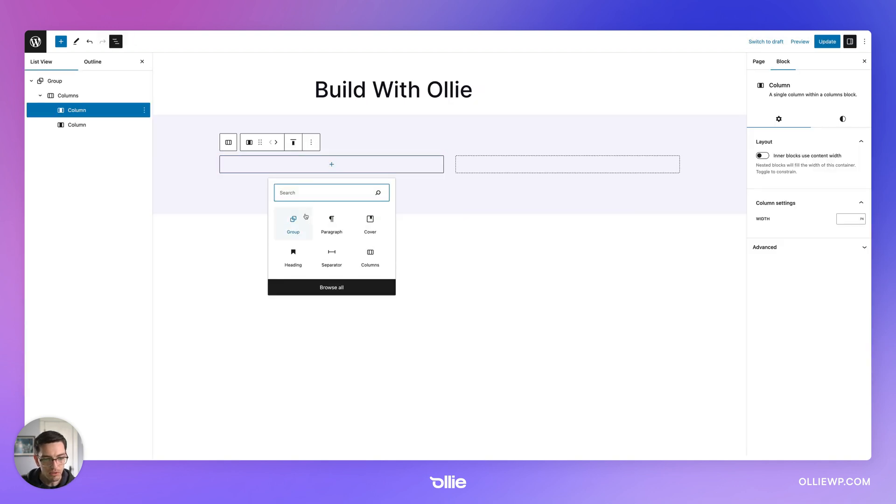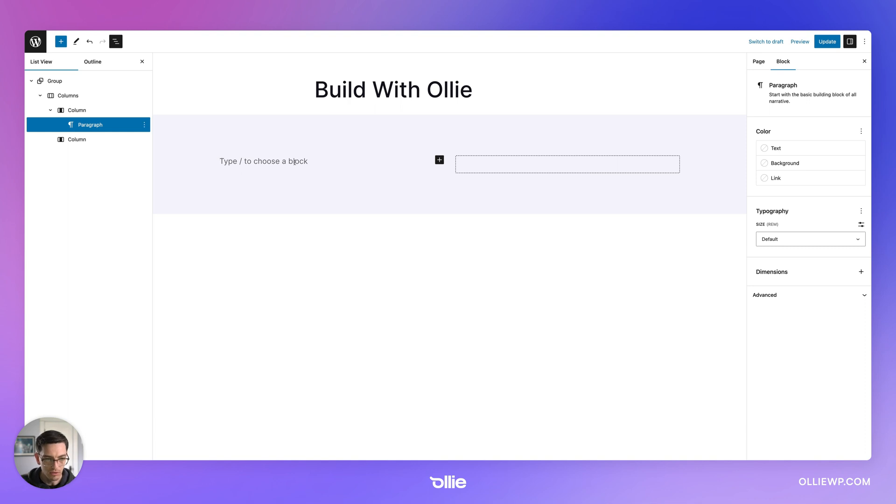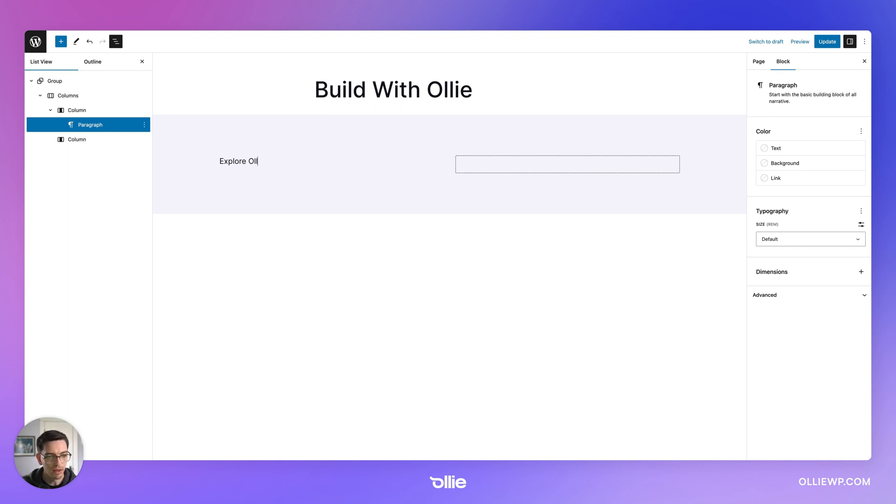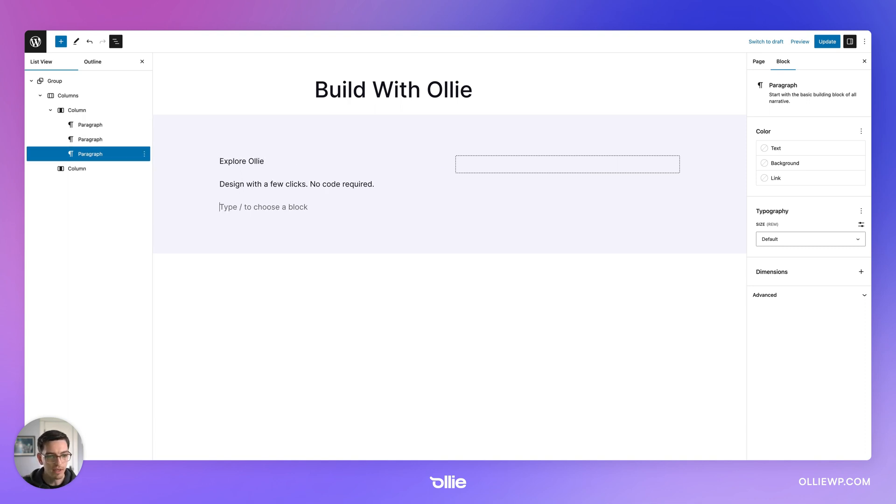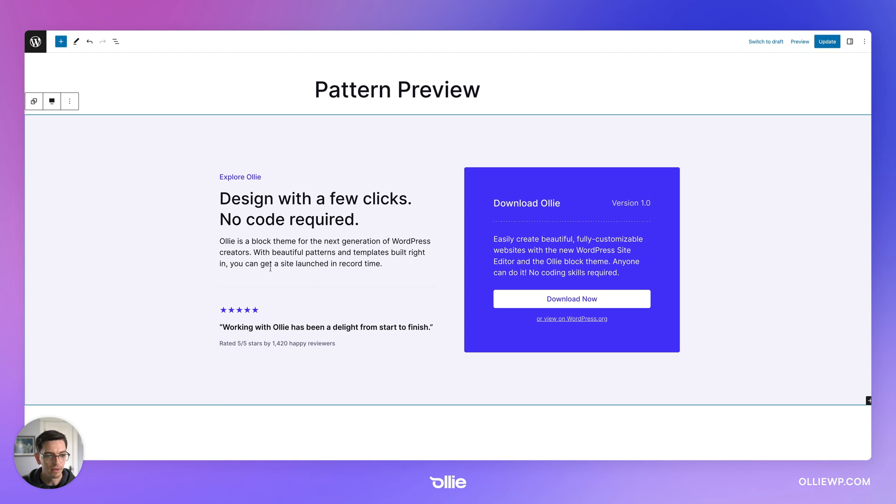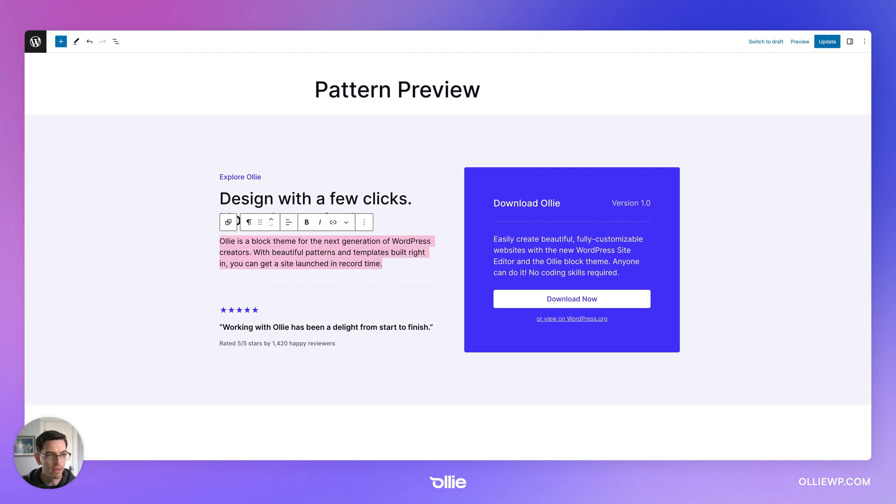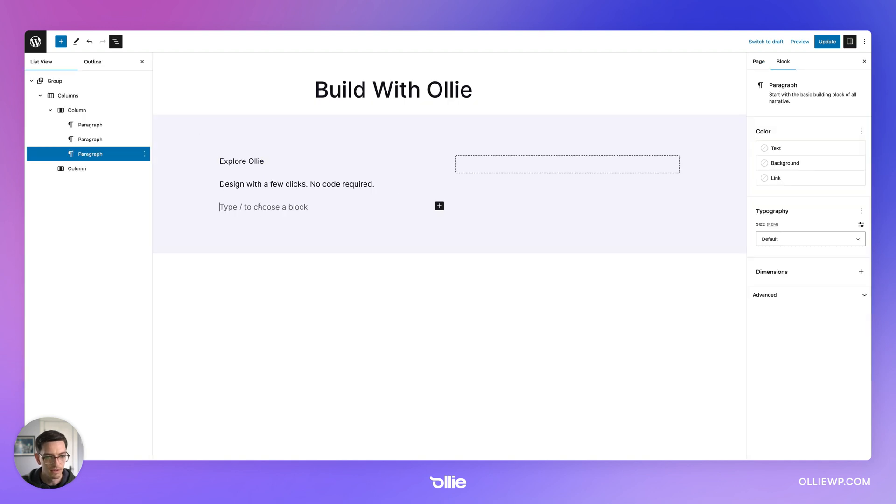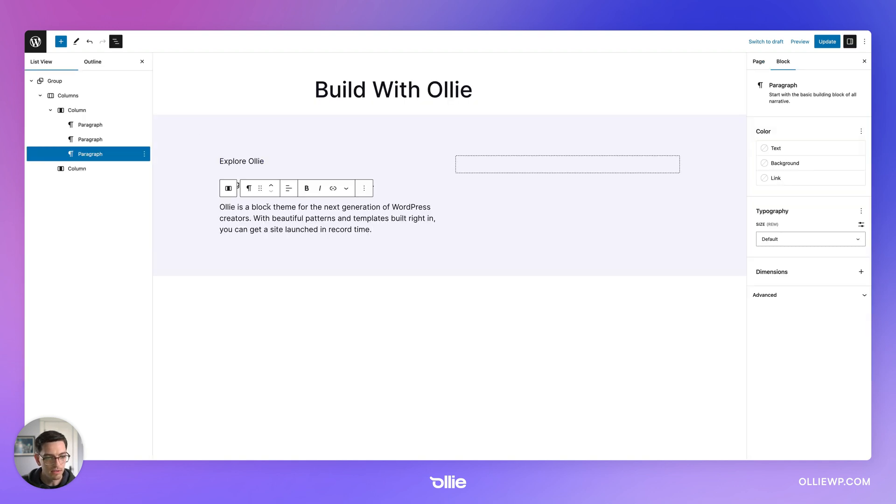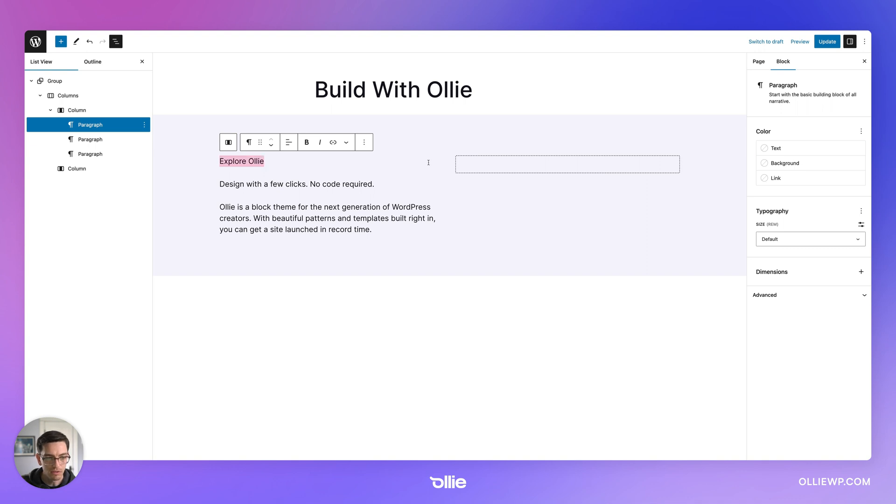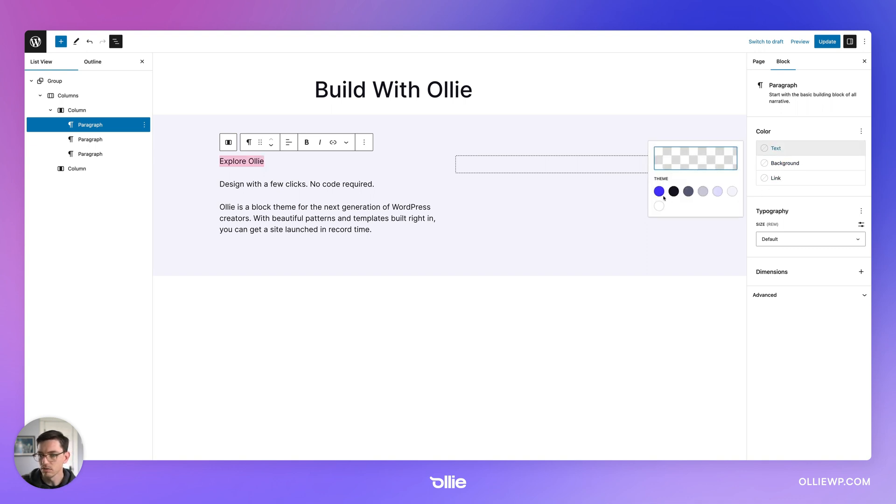I'm just going to copy some of this text so I don't have to type it all out. OK, so first thing I'm going to do is do some text, explore Ollie, and I'm going to paste that in there. Let's go ahead and grab that like that. So that's good.